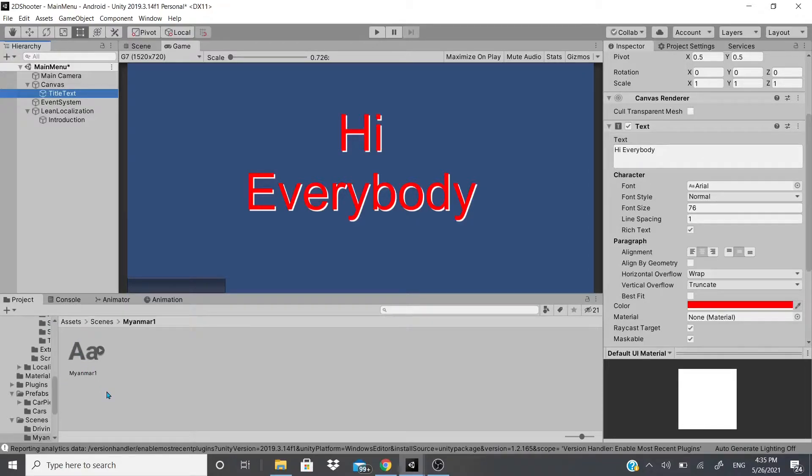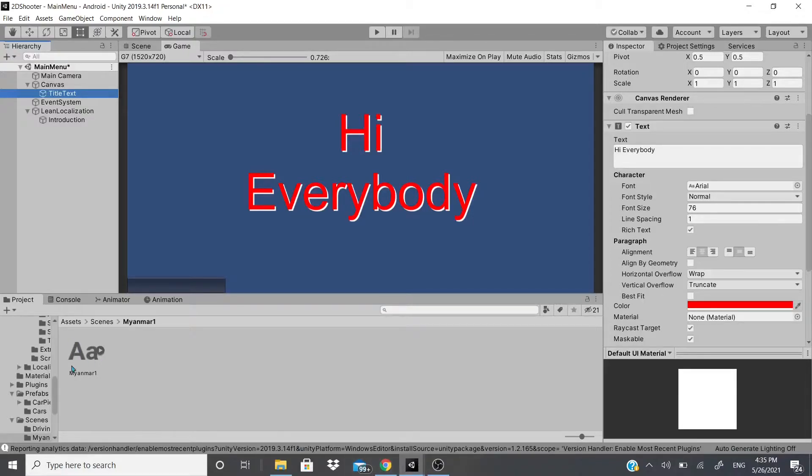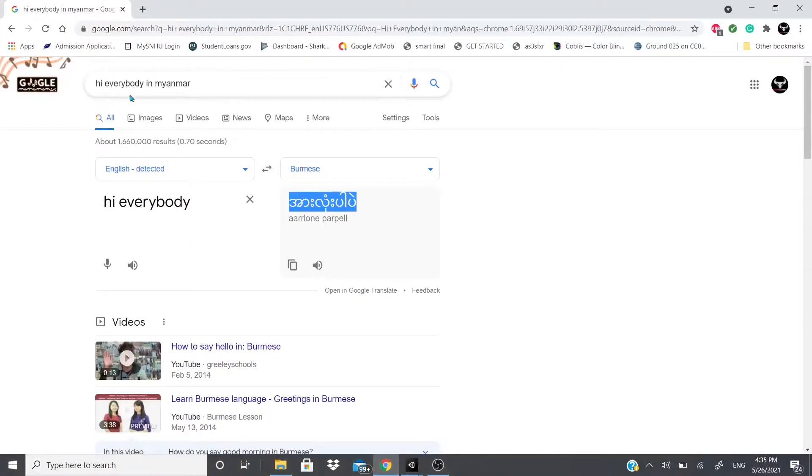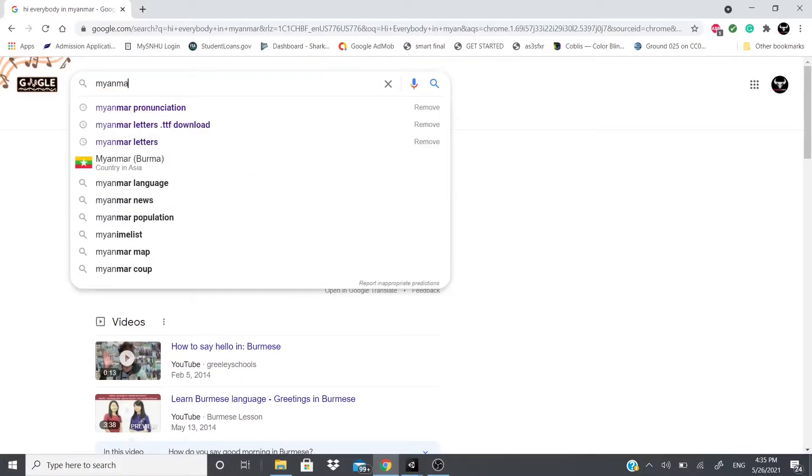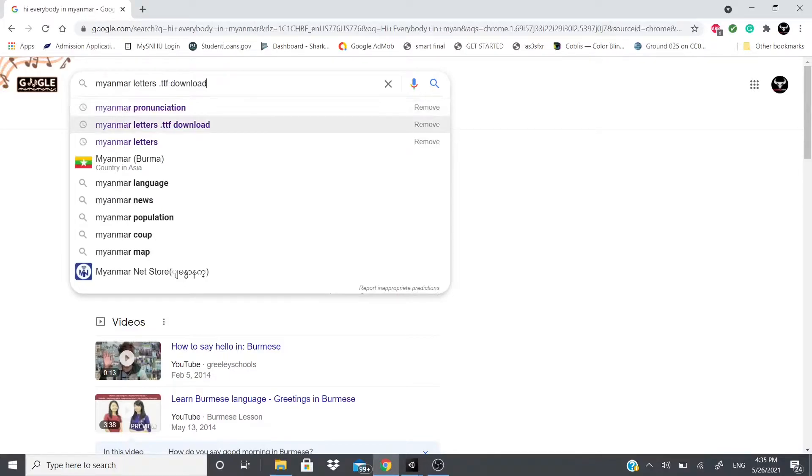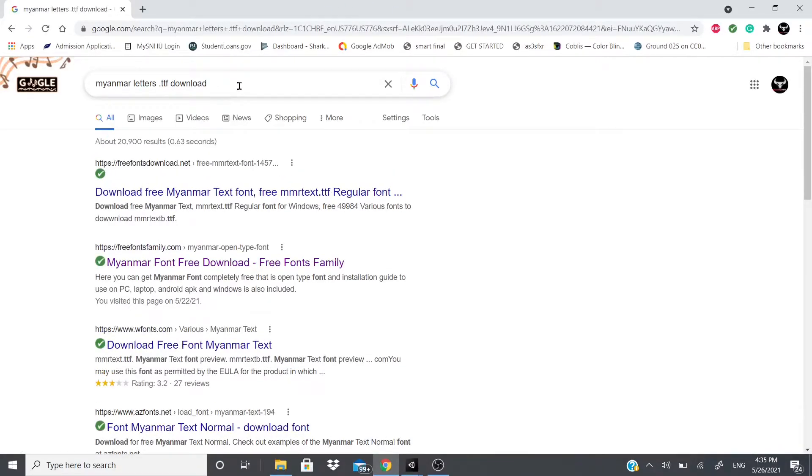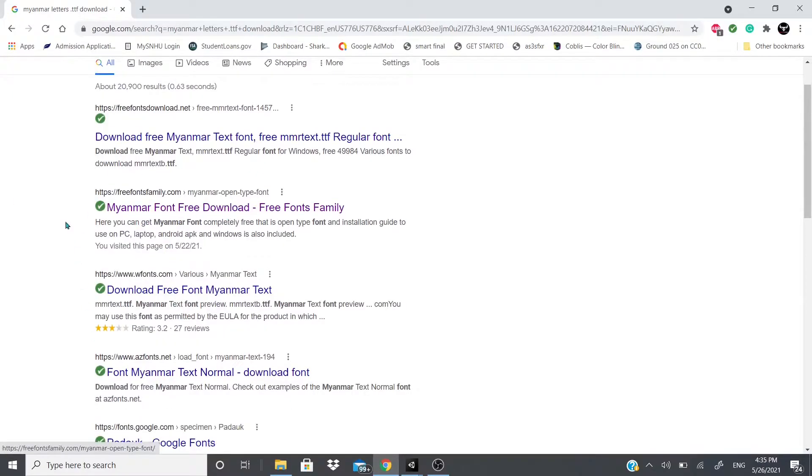Now when I go to this title, what you're going to have to do, so in case you can't add certain characters to go with your language, what you could do is you could download it. So I already downloaded this one right here, but I'll show you how to do it real quick. So what I did is I just put Myanmar letters dot TTF download and it brought me to this.